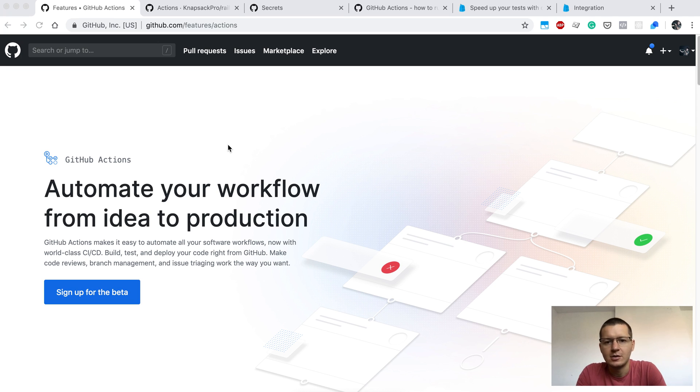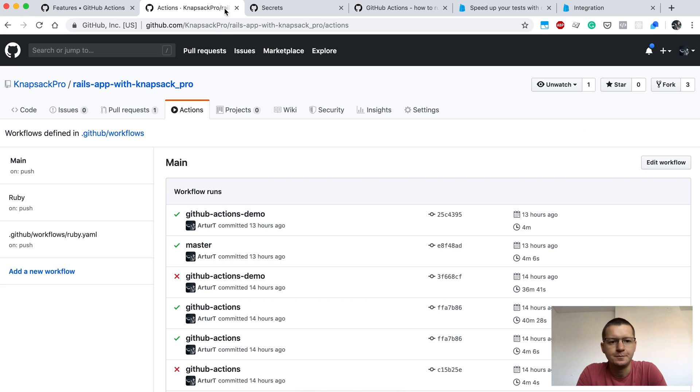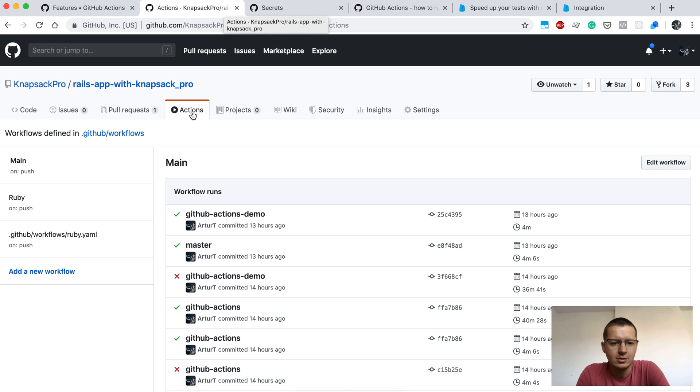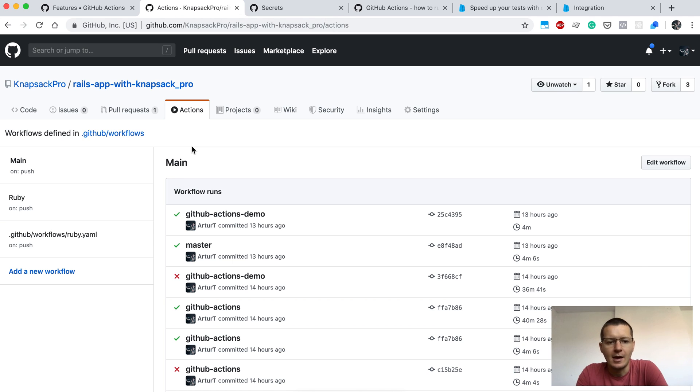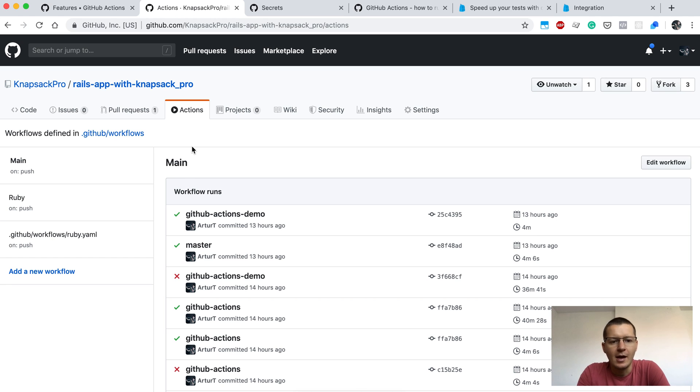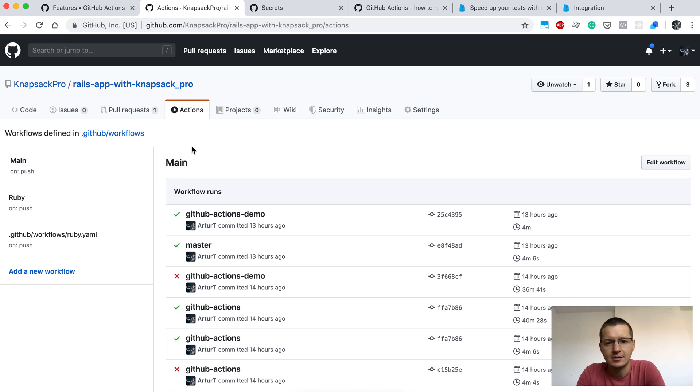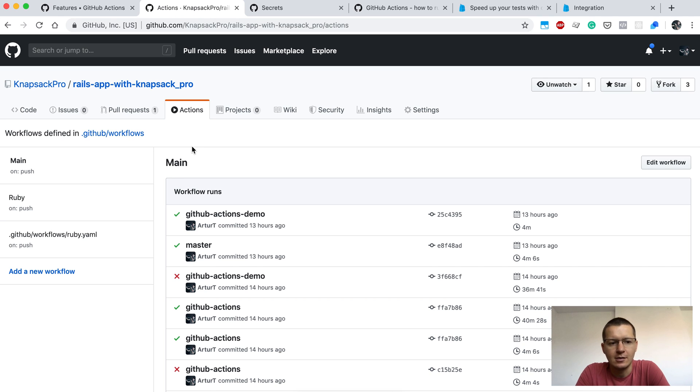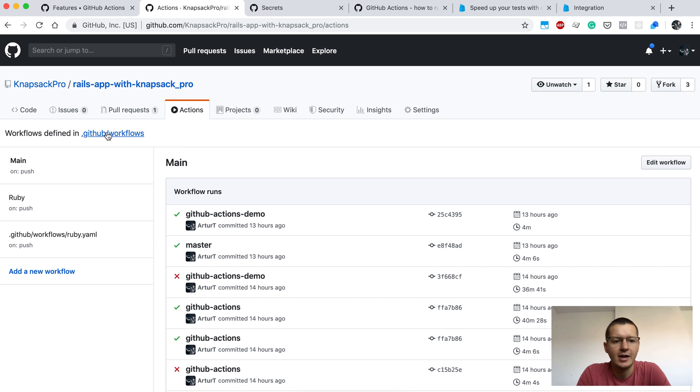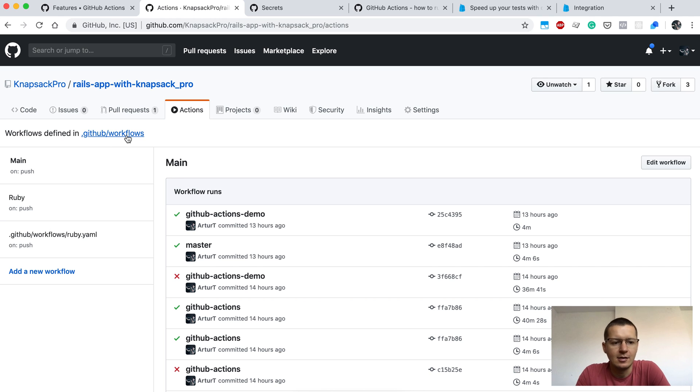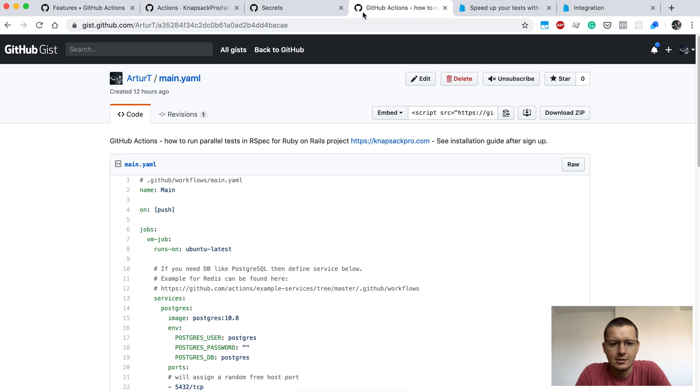So first you need to host your repository on GitHub and when you go to your repository you could find the Actions tab. Here you will find a list of all of your CI builds. To start using GitHub Actions you need to have access to it. As I'm recording this video, GitHub Actions is in beta so you can sign up to get access to GitHub Actions.